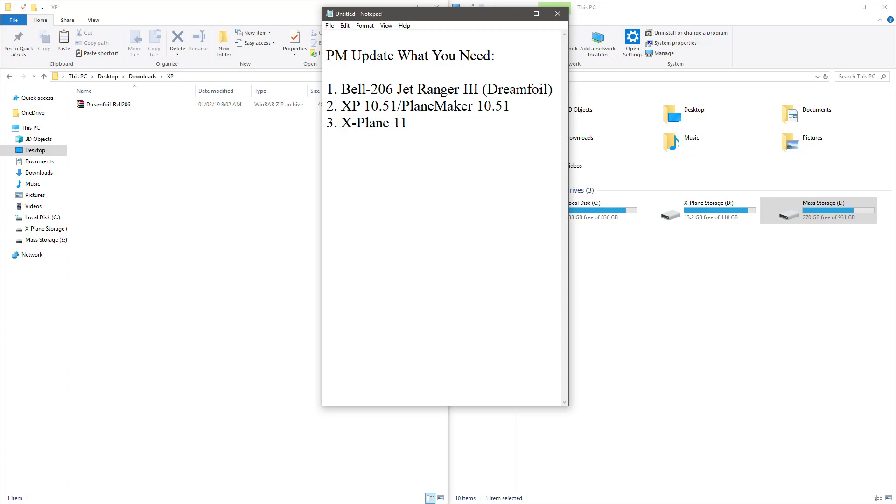As you can see by the document here, the three basic things that you must have: obviously you'll need a copy of the model you want to update, which in this case is the Bell 206. You'll need a copy of X-Plane 10.51. If you already own that, then you can just download the copy that you own. If you don't own that and you own X-Plane 11, you can download the demo version, which is free, and that will include a copy of PlainMaker 10.51 that you can use for this purpose. And last but not least, obviously you'll need a copy of X-Plane 11. Once you have those three things, then you just follow these simple steps and you should be good to go.